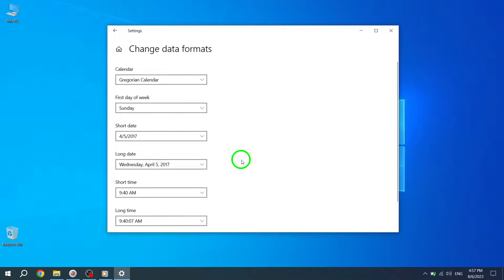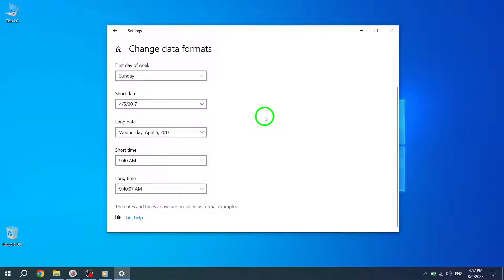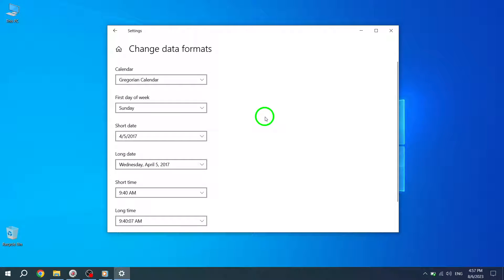Step 8: In the new window that appears, you can select your language options such as the calendar, first day of the week, short date, long date, short time, long time, and currency.